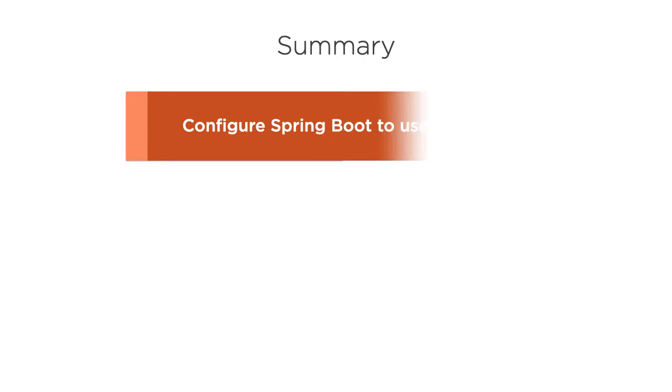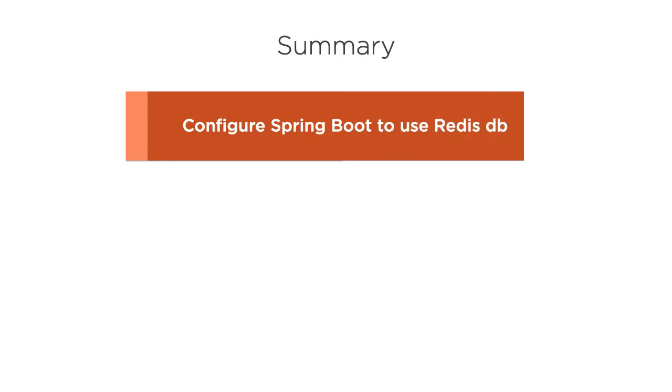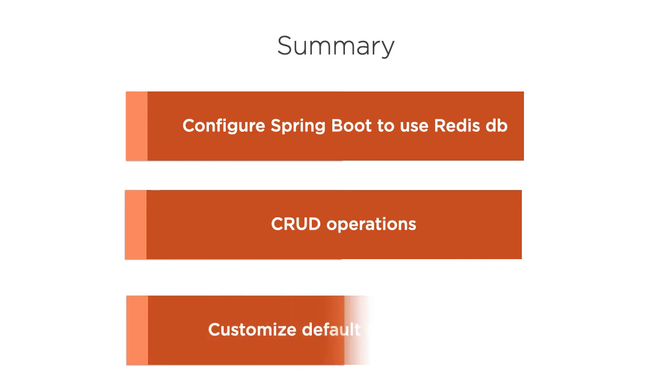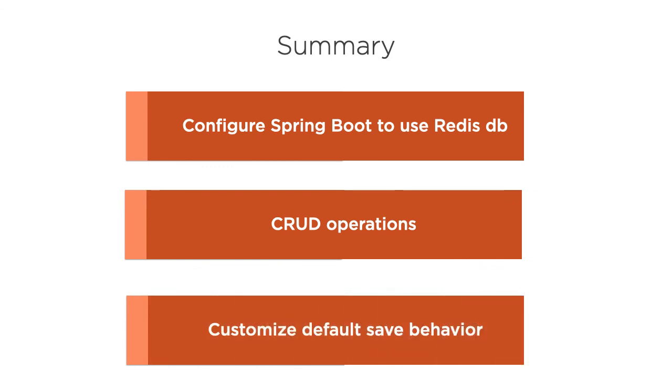In this video we saw how we can configure our spring boot app to use redis as a back-end database. We saw how we can perform CRUD operations. Finally we saw where we can go to customize the default save behavior. Thanks for watching.